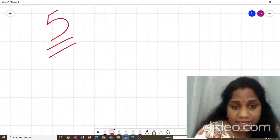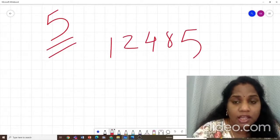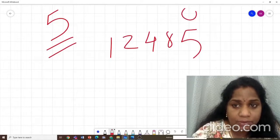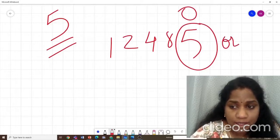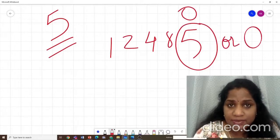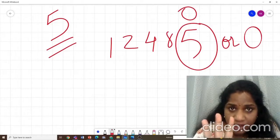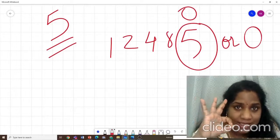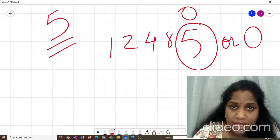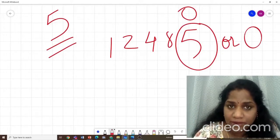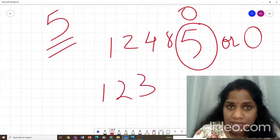Now the divisibility rule for number 5 — you all probably know this one, it's very easy. Any number where the ones place digit is a 5 or a 0 is divisible by 5. For example, 485 is divisible by 5 because it ends in 5. If a number ends in any other digit, like 123, it is not divisible by 5.